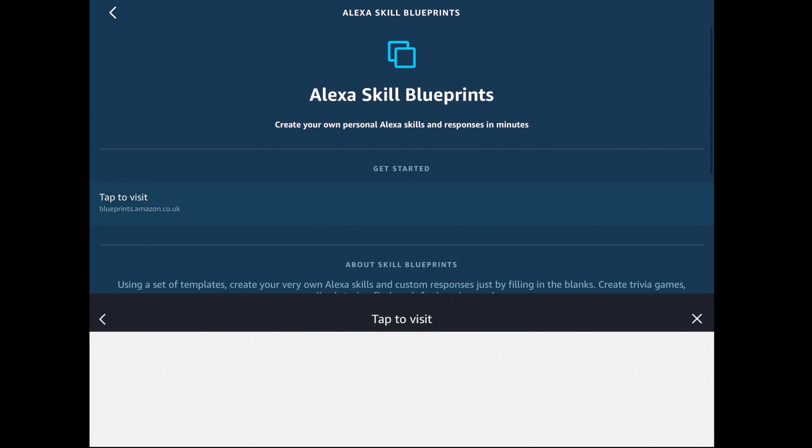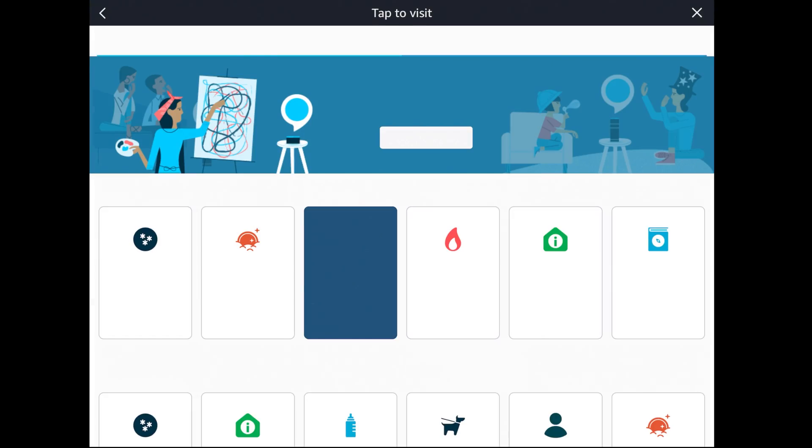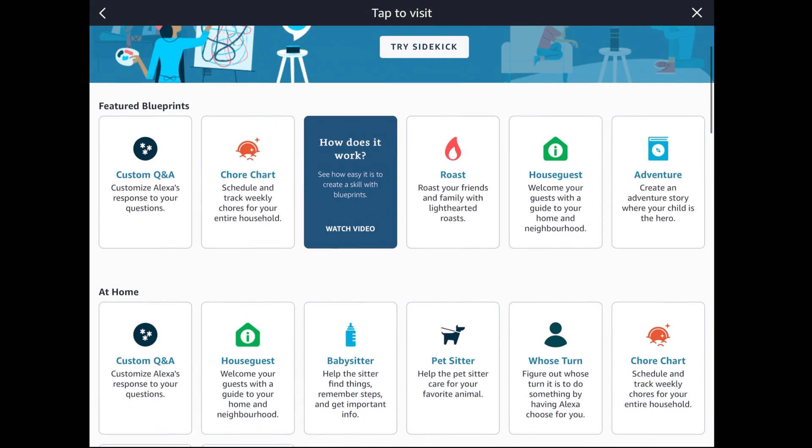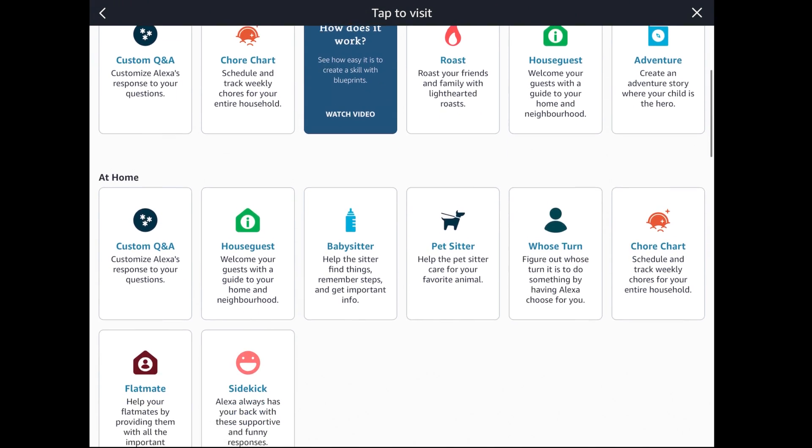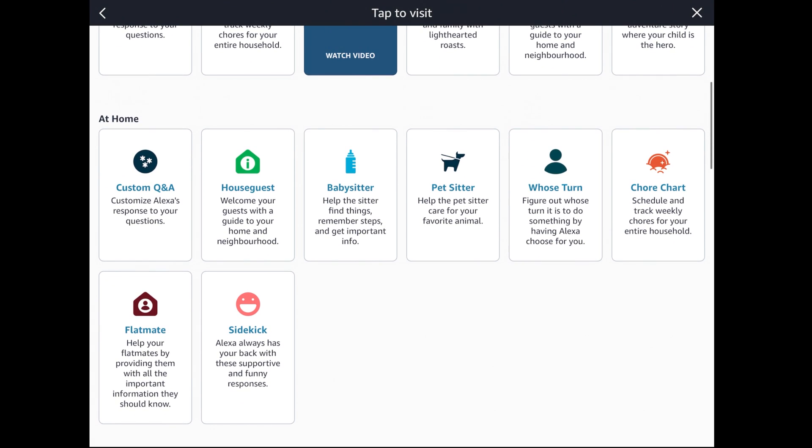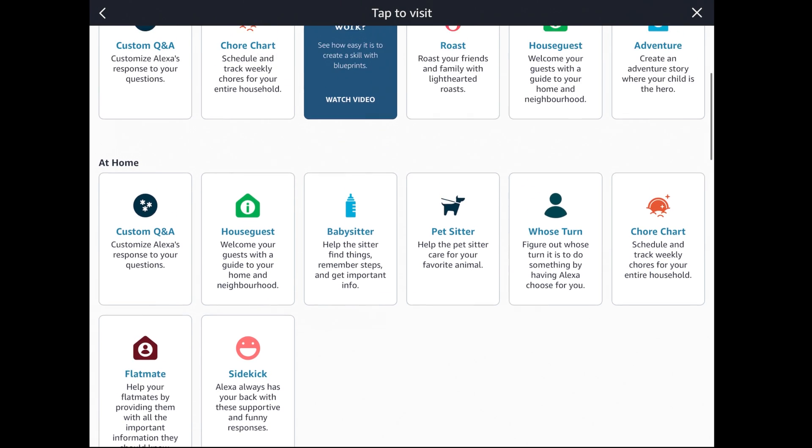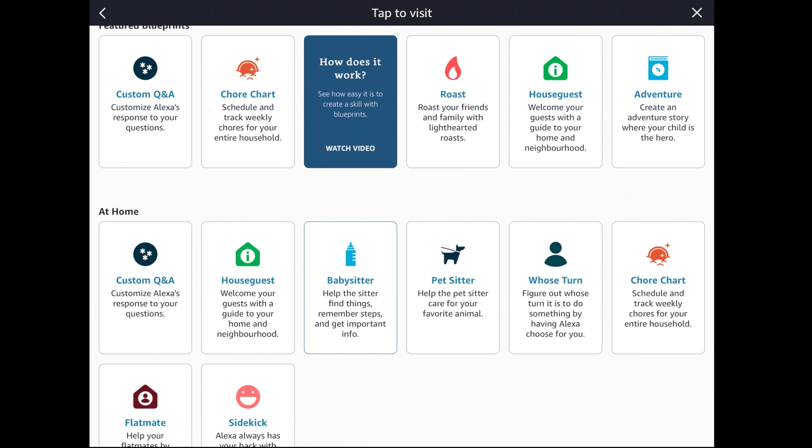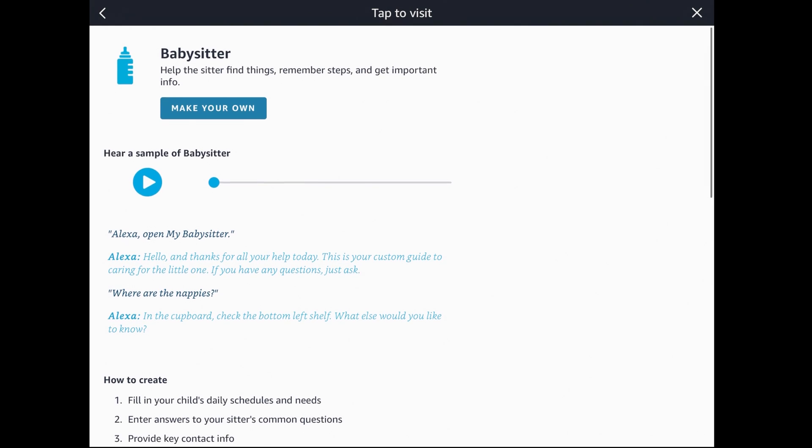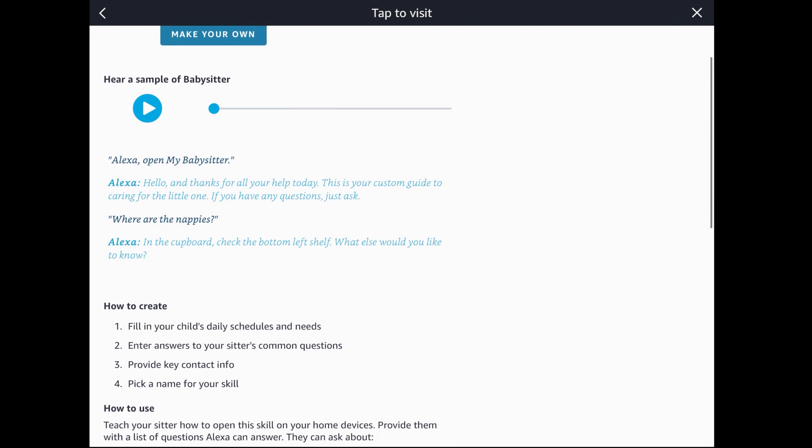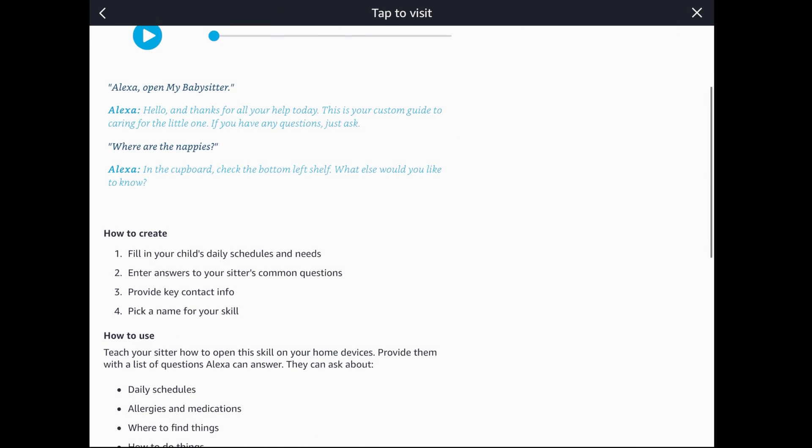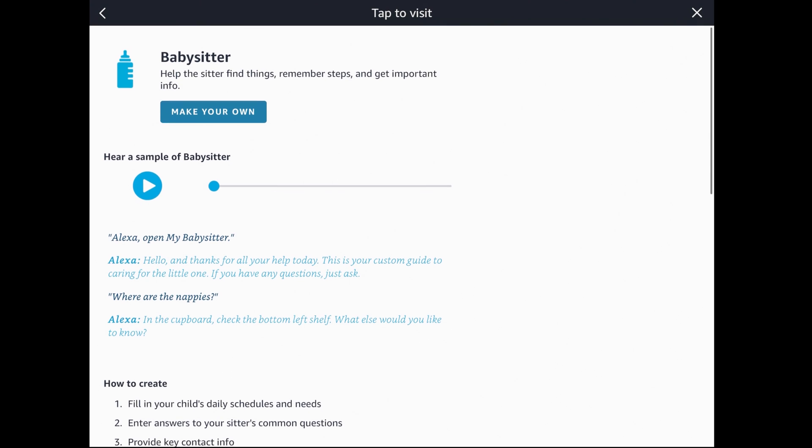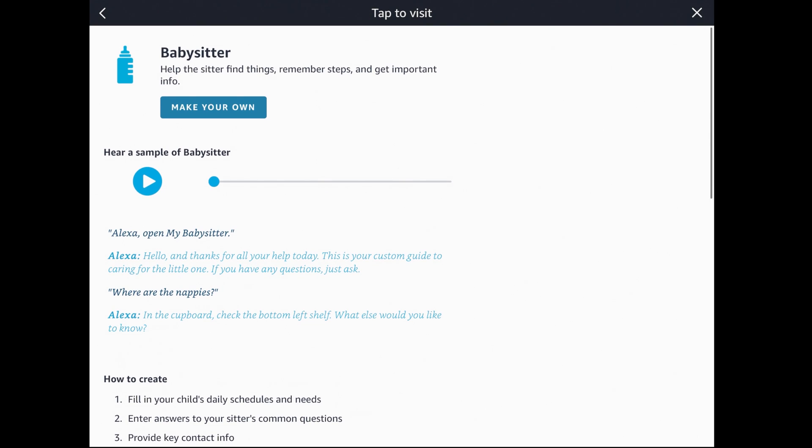In this section you can see all of the different blueprints that other people have made. You can see there's things called chore chart, roasting your family and friends, and you can really make them incredibly personal. We're going to show you a couple today. We'll look at the babysitter, which you saw right at the beginning, Q&A, and maybe pet sitter.